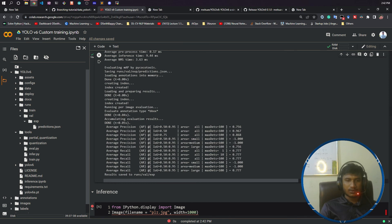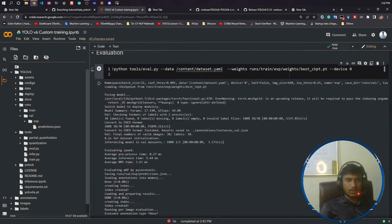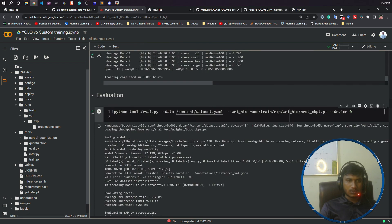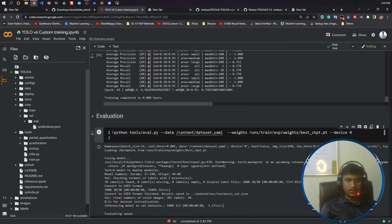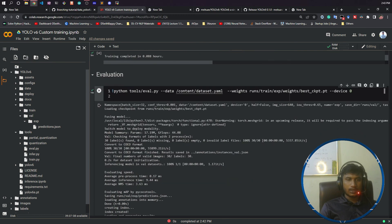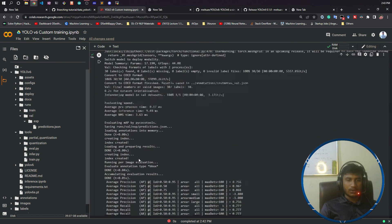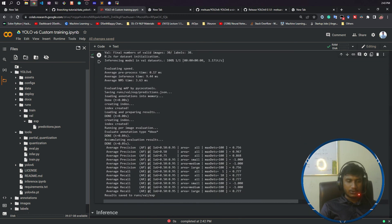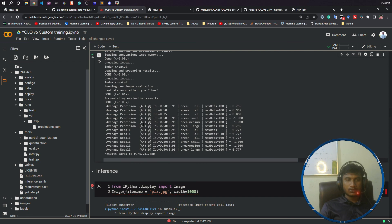In our next video I will be showing you how to do the inferencing using my trained model. Thank you so much guys for watching this video and I will see you next time.